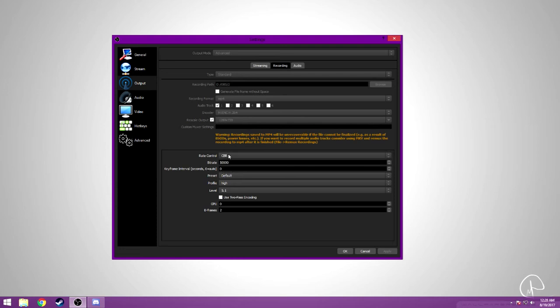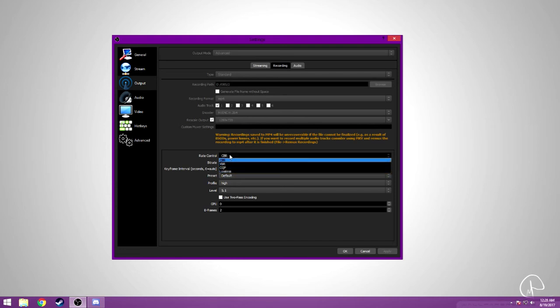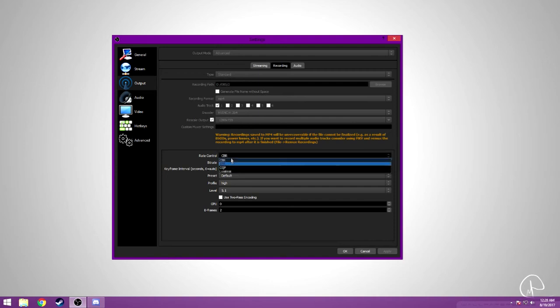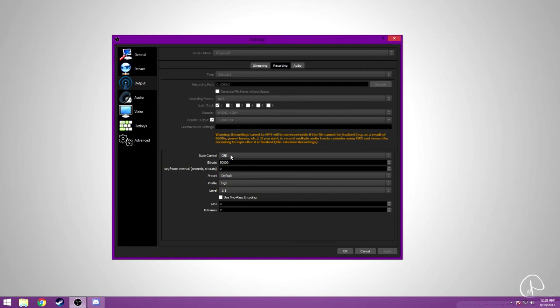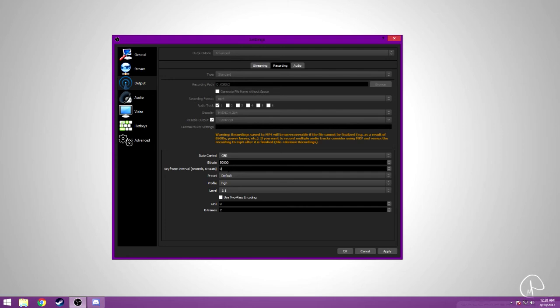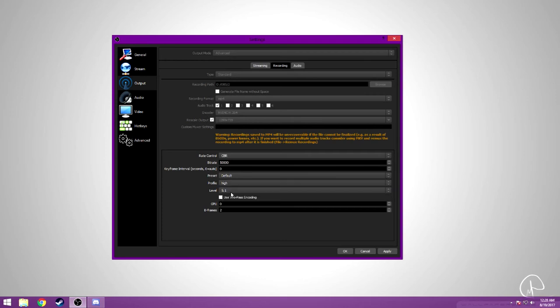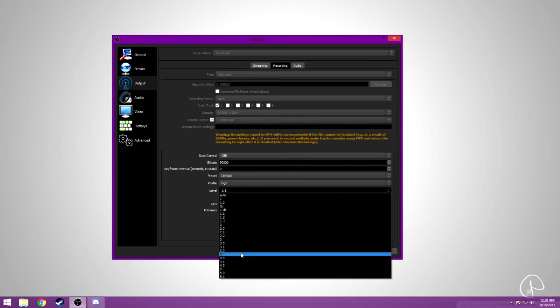I do use CBR also. You could also use VBR, but that's not really needed, especially when you're not streaming. Bitrate, you could have it at 20, 25,000, but I have mine at 50,000. 25,000 is what YouTube usually compresses it down to, so that's not really needed to be extremely high. Keyframe interval is zero. Preset default is the regular default high. Profile level, I use 5.1, the highest one.